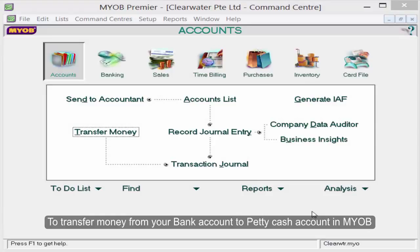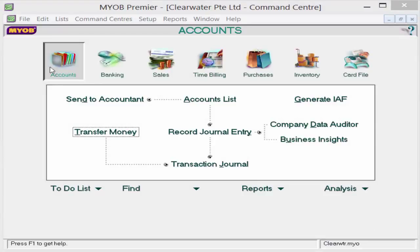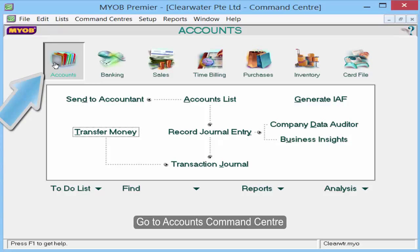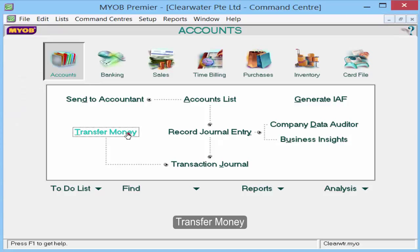To transfer money from your bank account to PettyCash account in MBOB, go to Accounts Command Center and select Transfer Money.